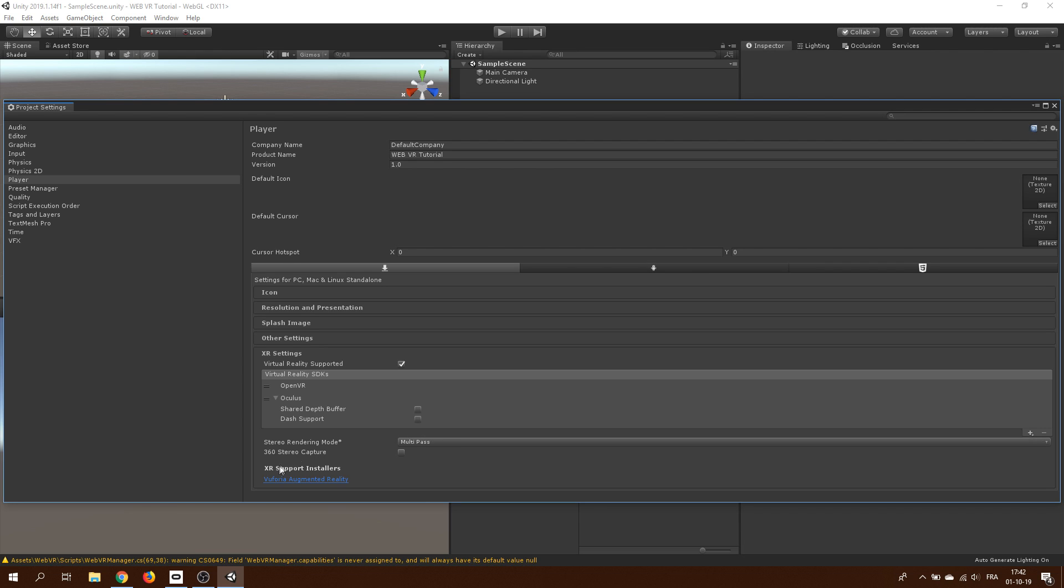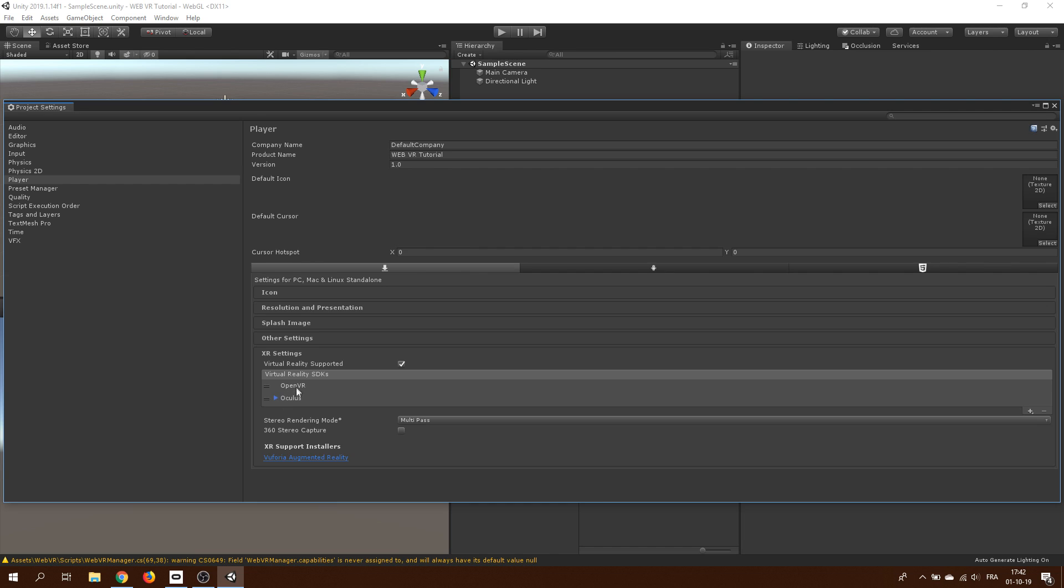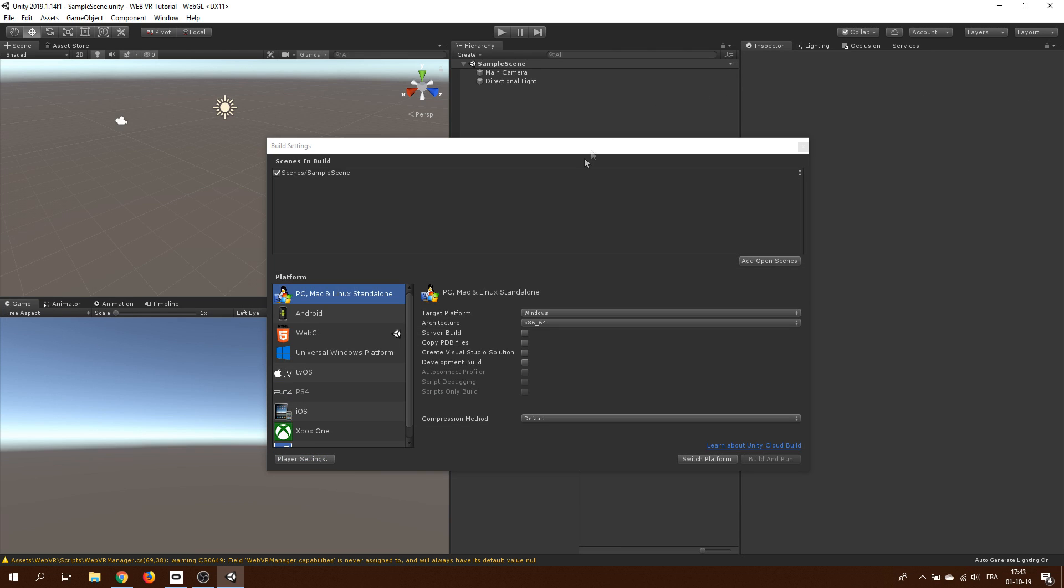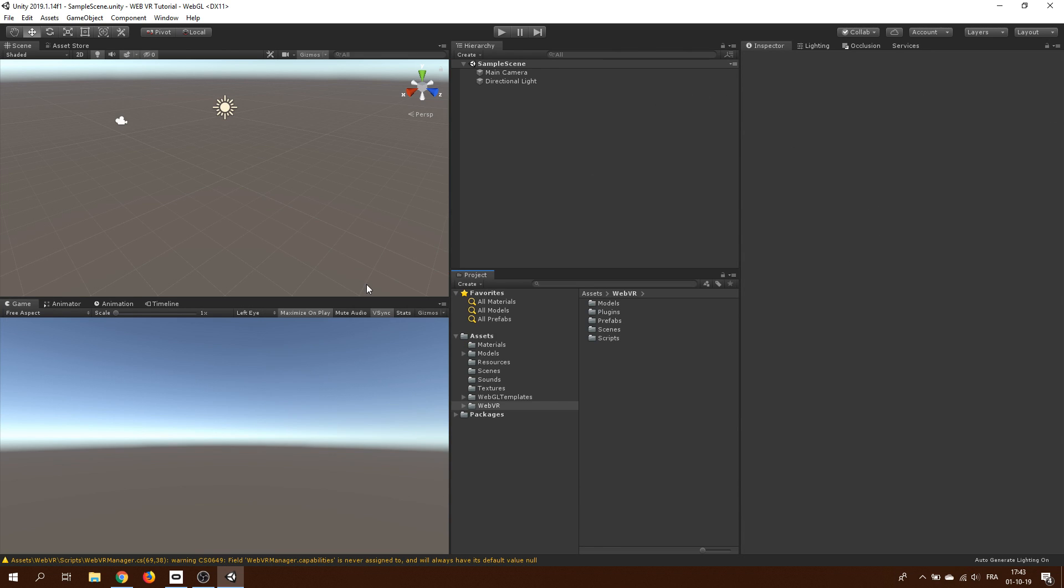Oh and we can also change the order so if I want to prioritize the Oculus Studio over the SteamVR, I can drag the Oculus SDK to the top of the list. Well, now the fun part begins, we will make our virtual reality application now.